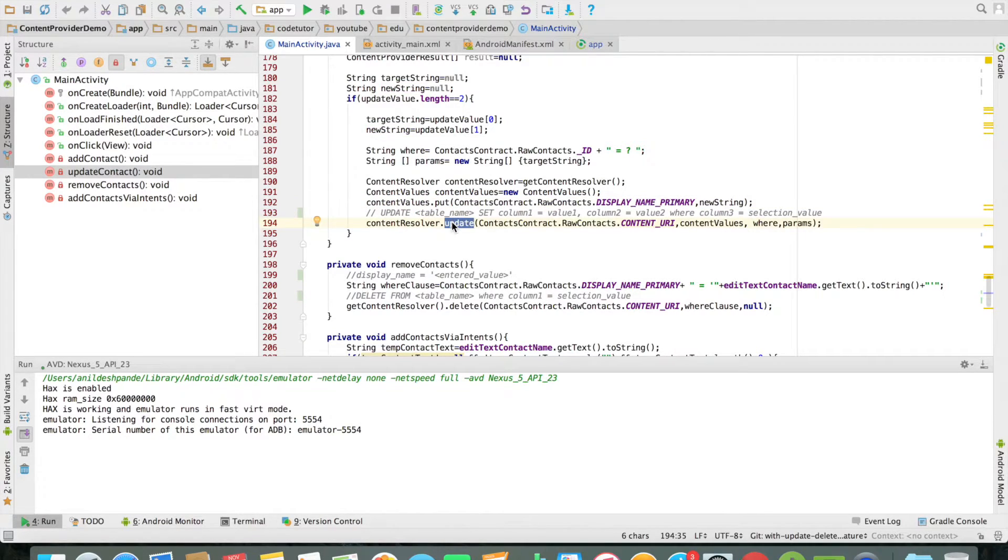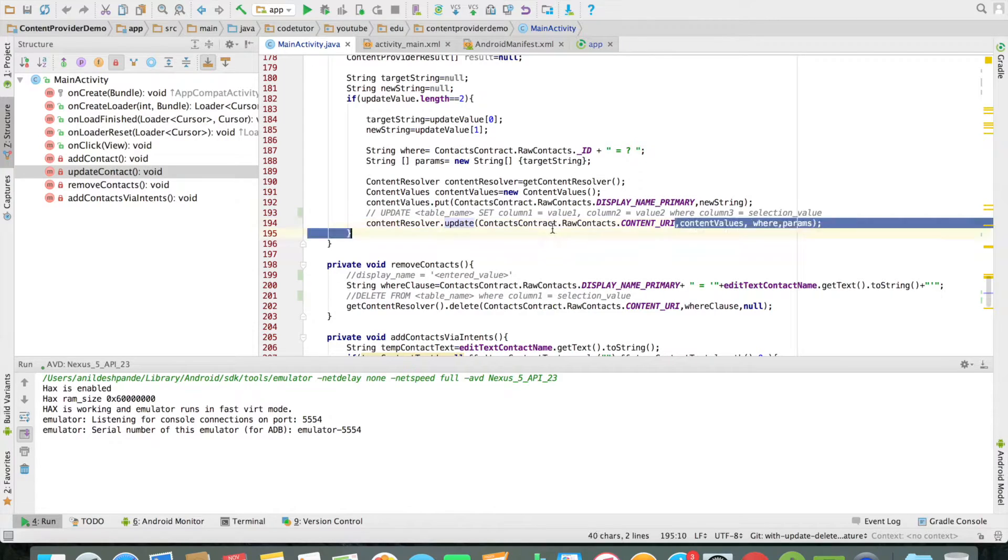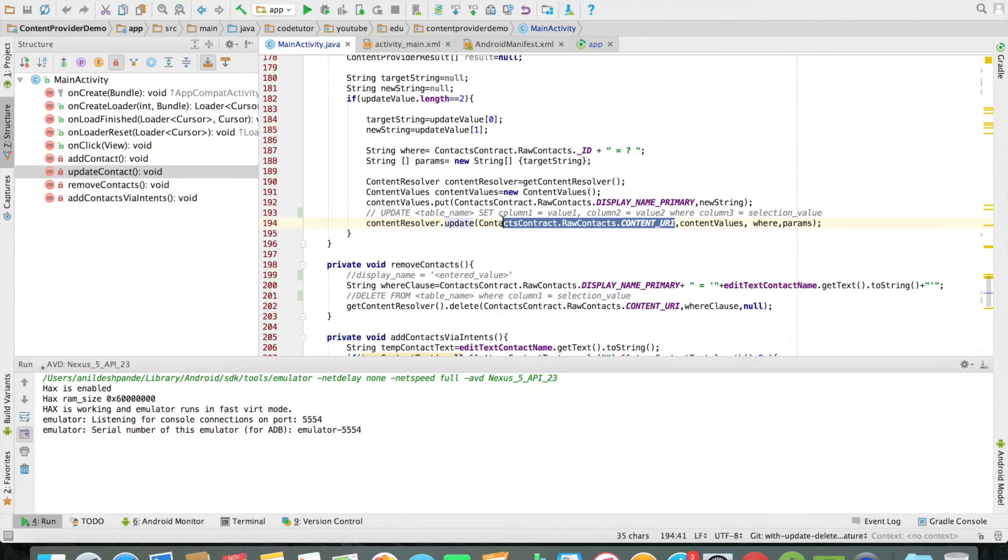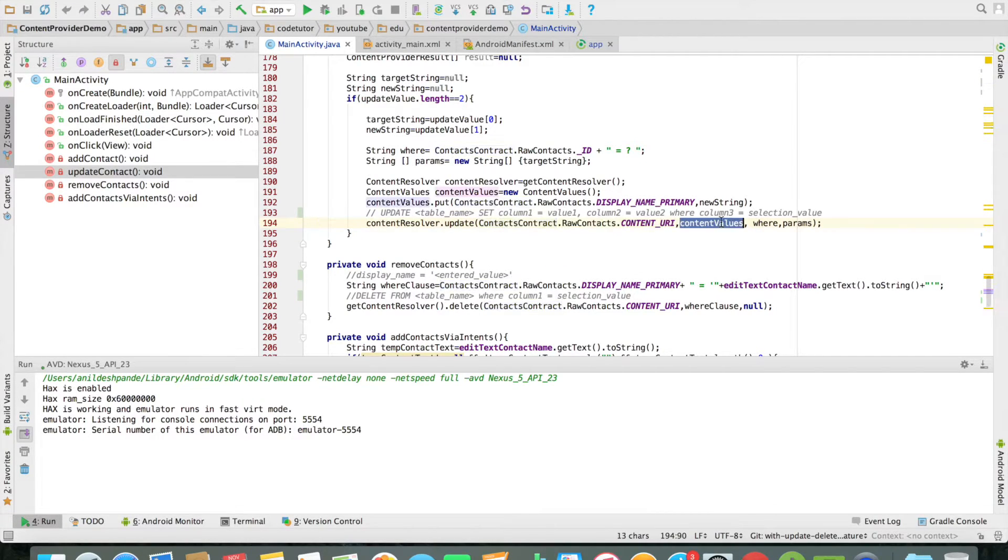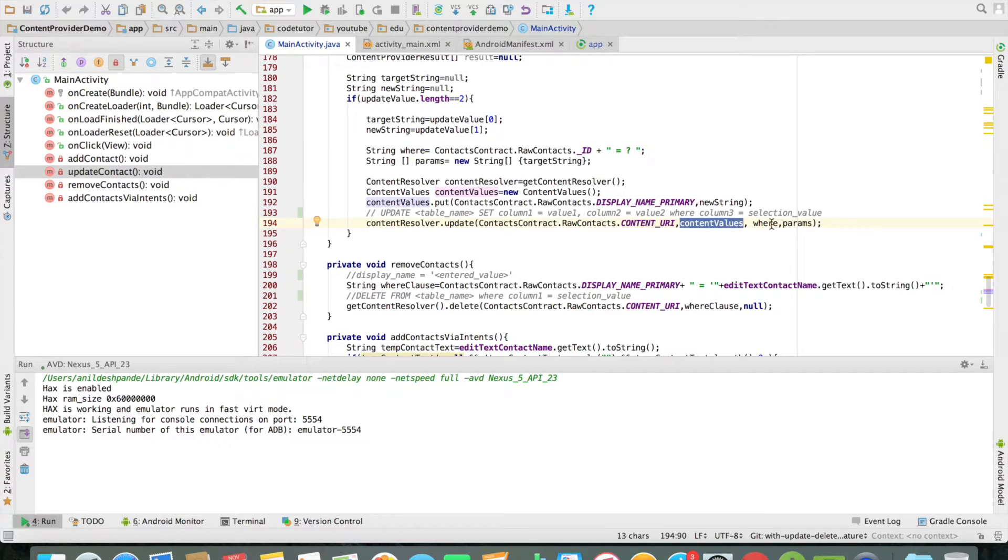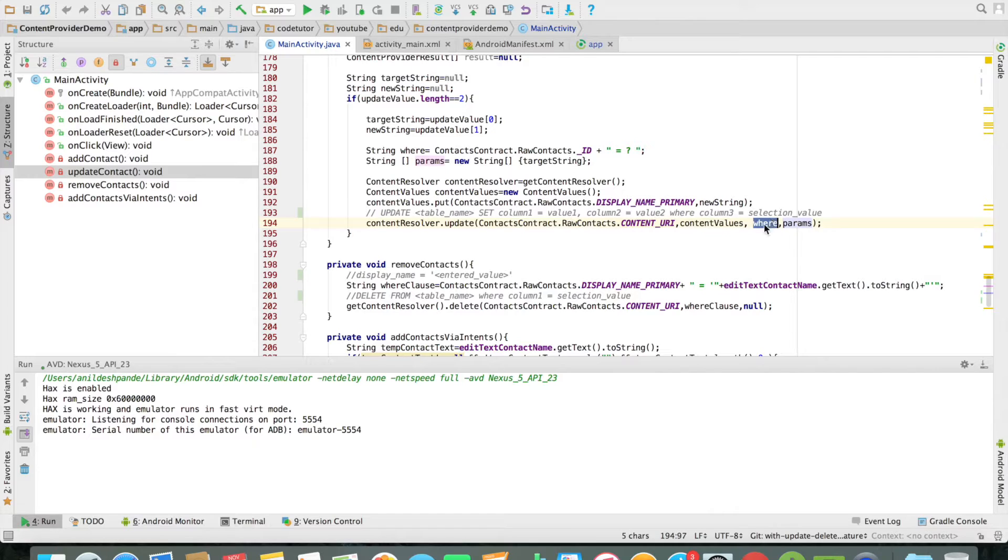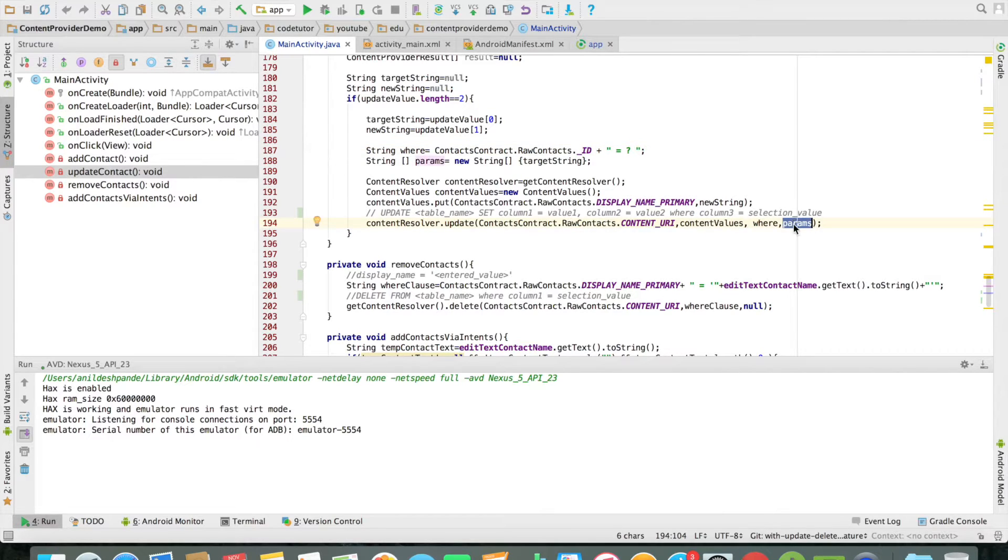You can pass it on to the update method. As you can see it once again takes the URI and the content values which is the next parameter, and the remaining two parameters are basically the where clause and the question mark that needs to be substituted with, which is the params. In this case it would be the id. And that is how the update operation would get executed.